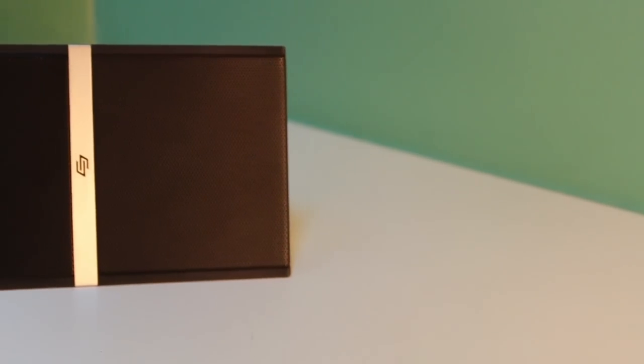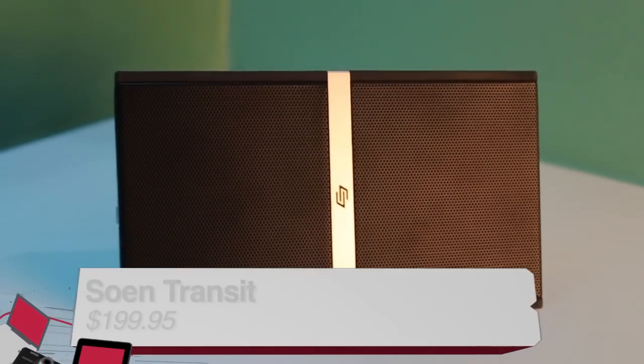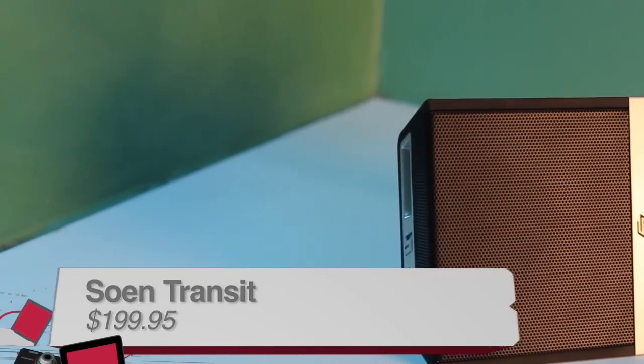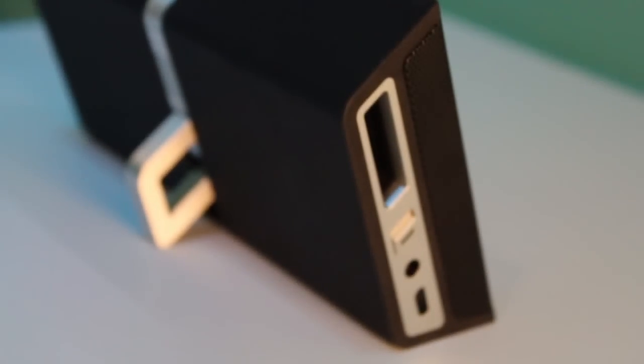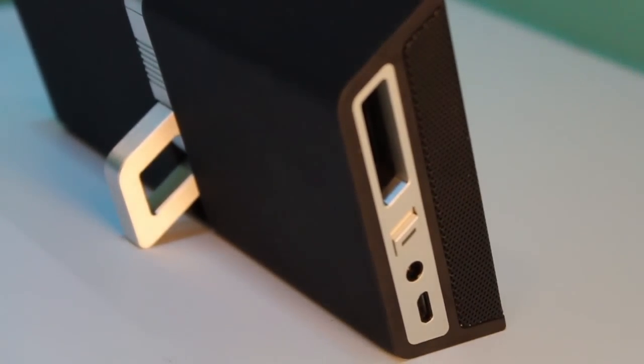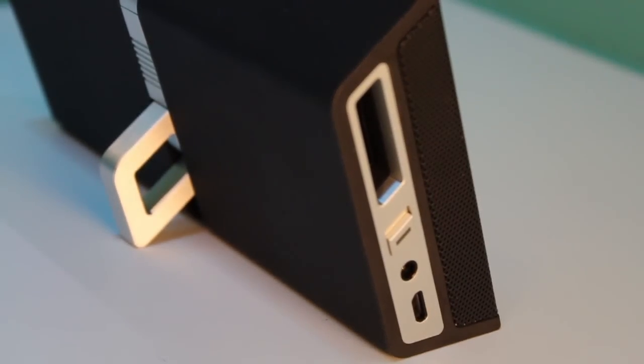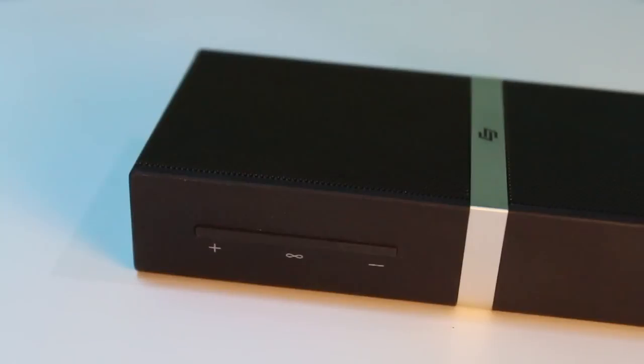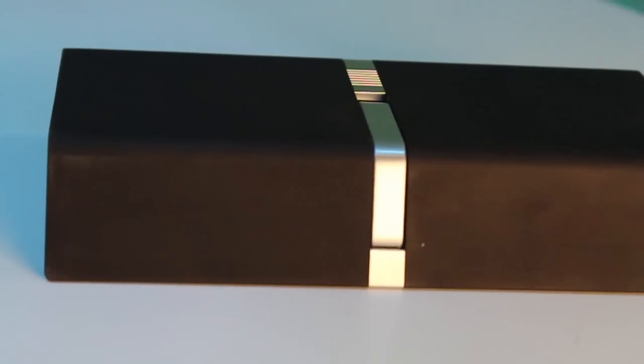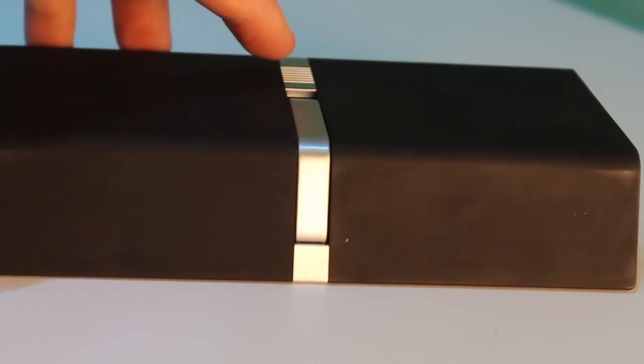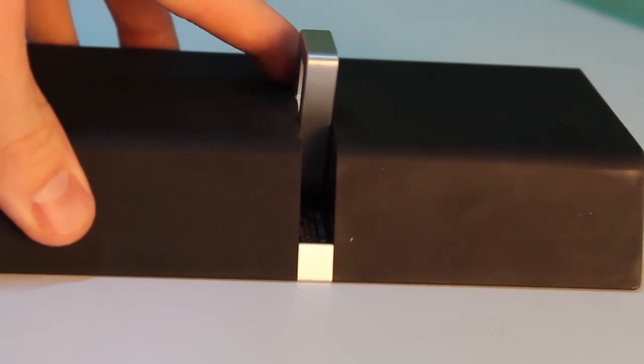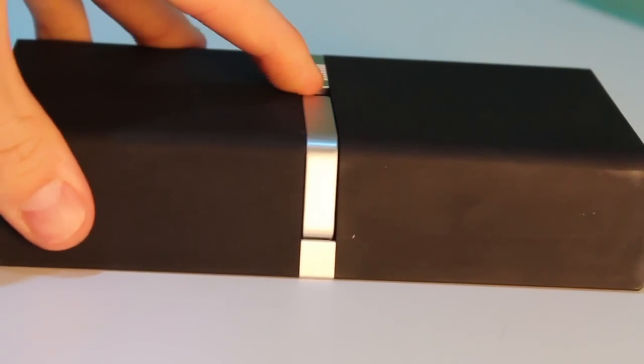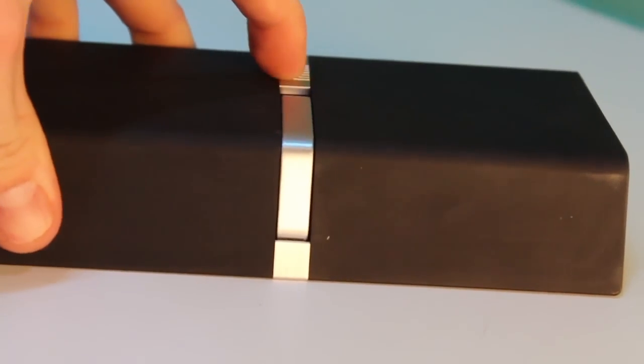Finally, the last one is the Soen Transit speaker that comes in at $199.95. The Soen is another well-designed speaker that feels really well-built also. Just like the Bose, this speaker has very good mid and low bass for its small stature, but it also has an additional feature that the Bose doesn't. It has an integrated microphone just like the Jambox for hands-free calling.